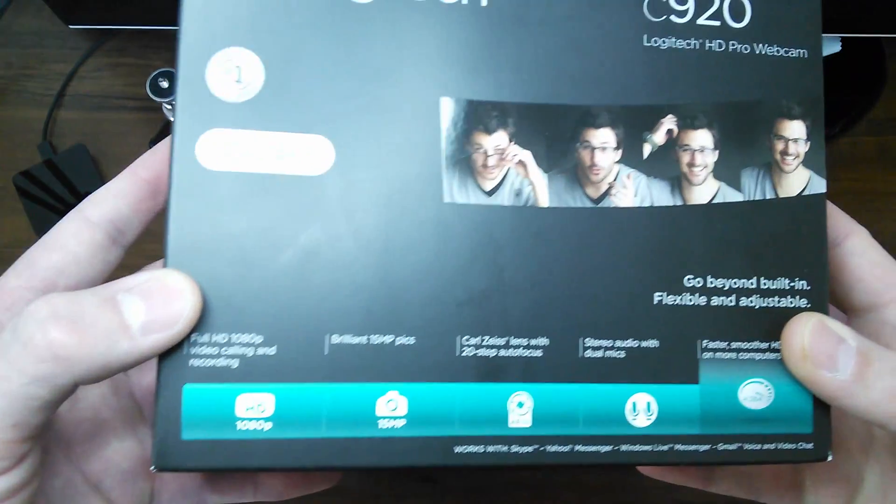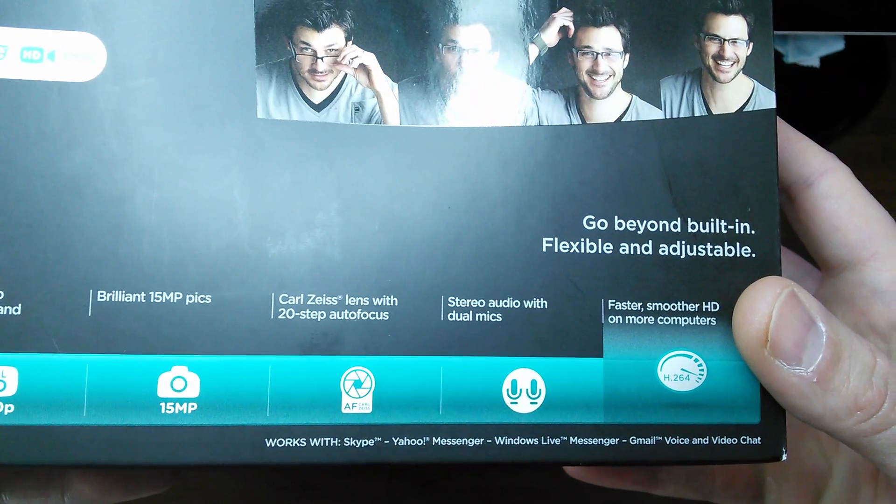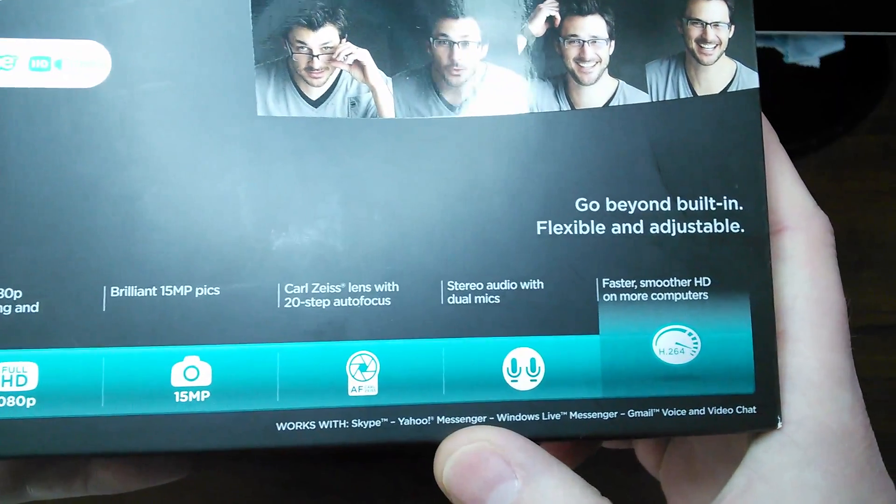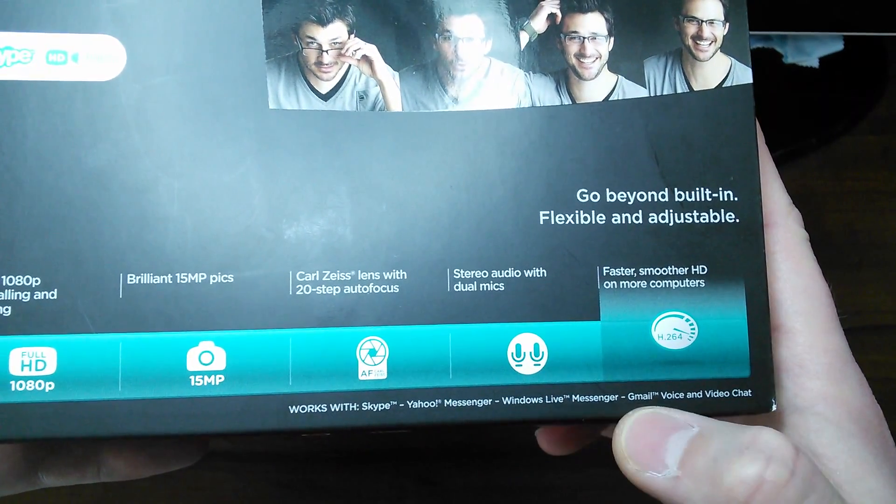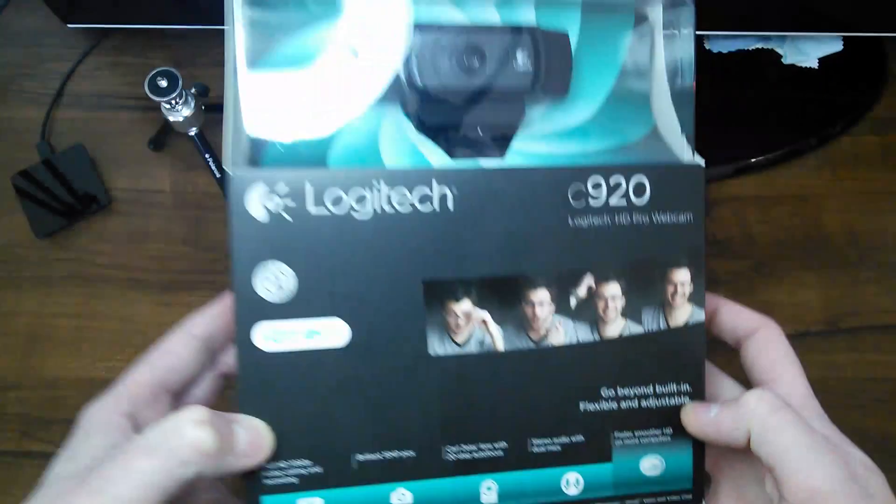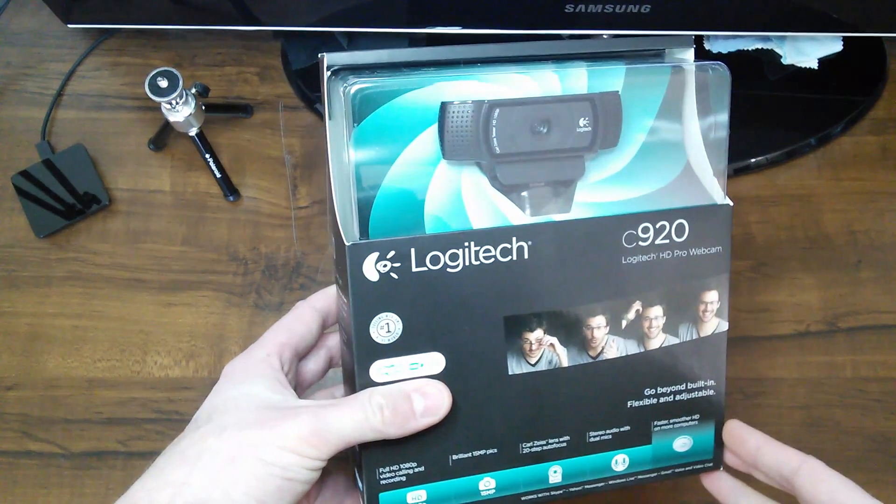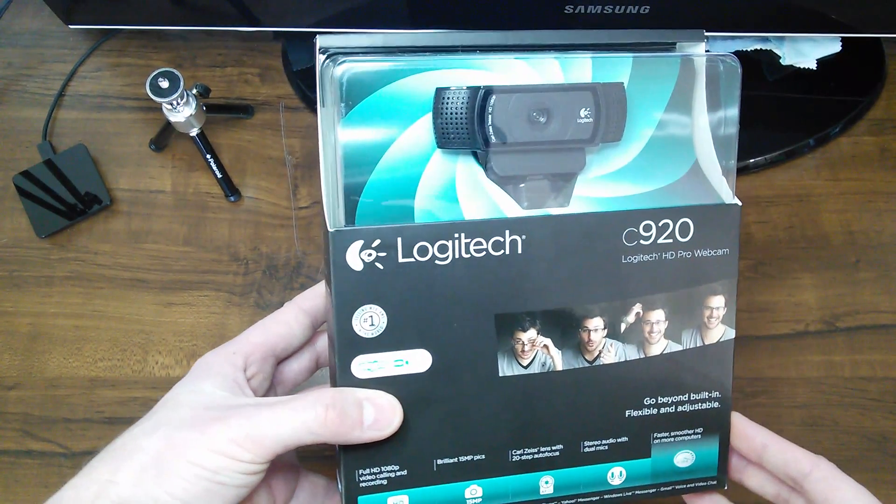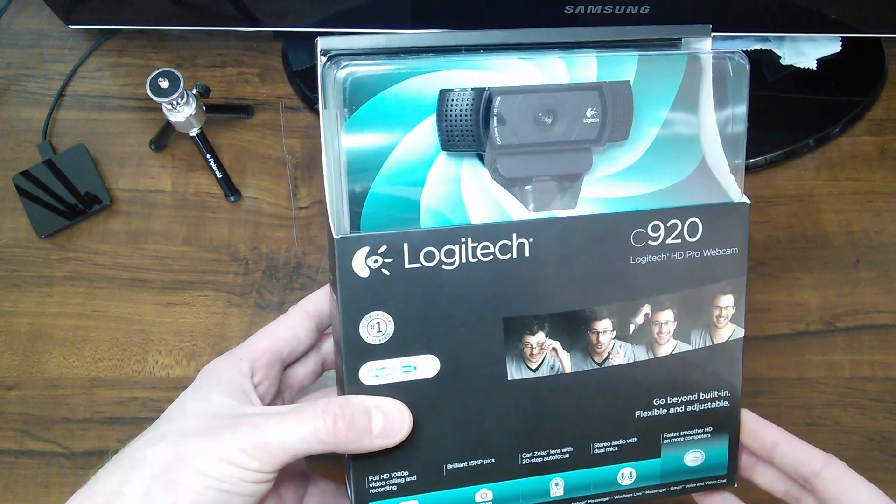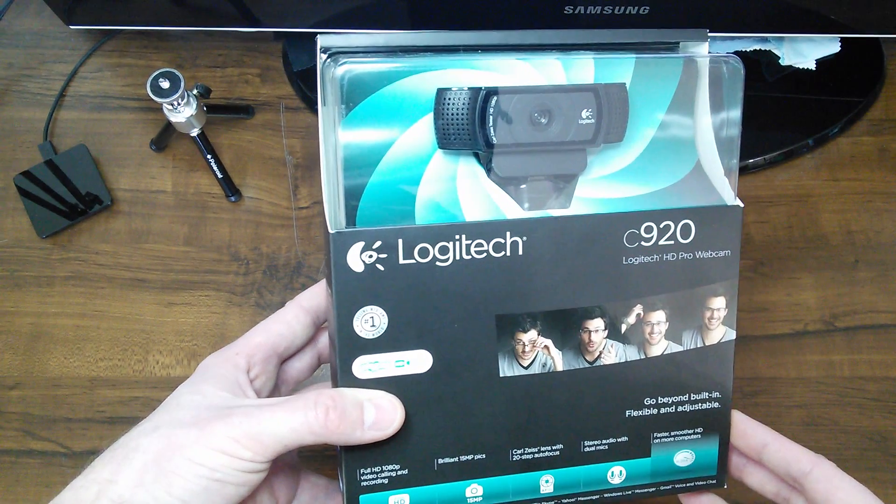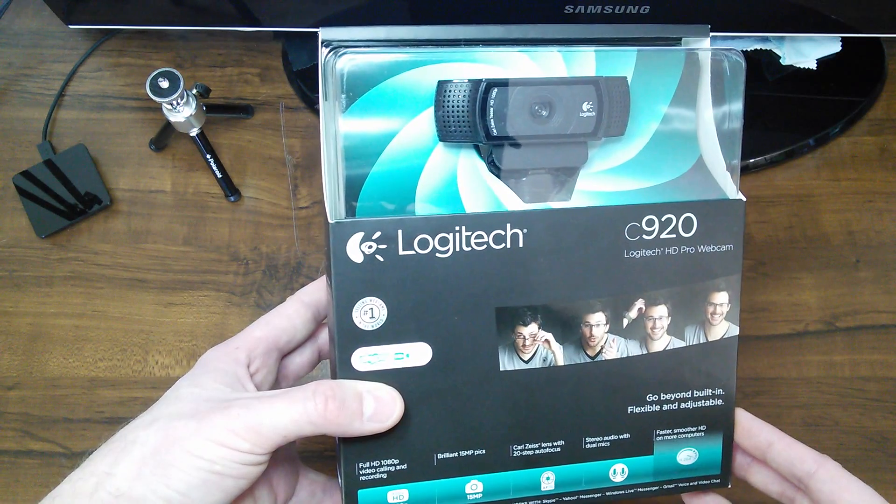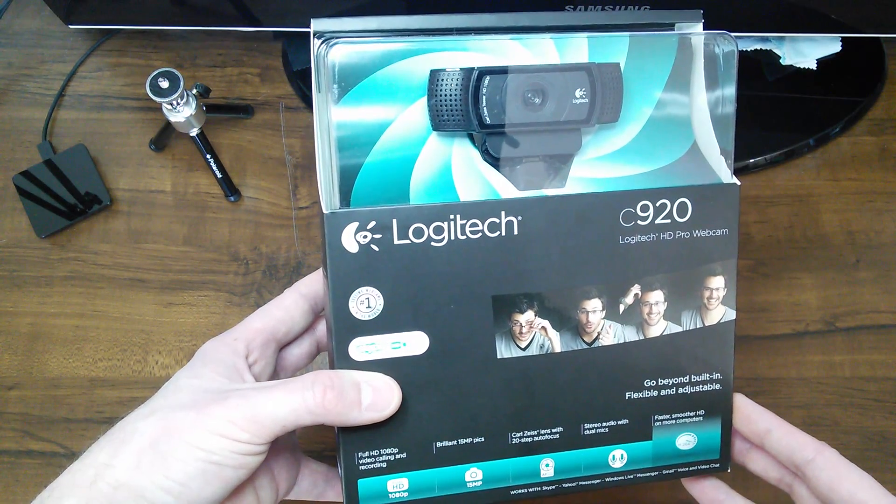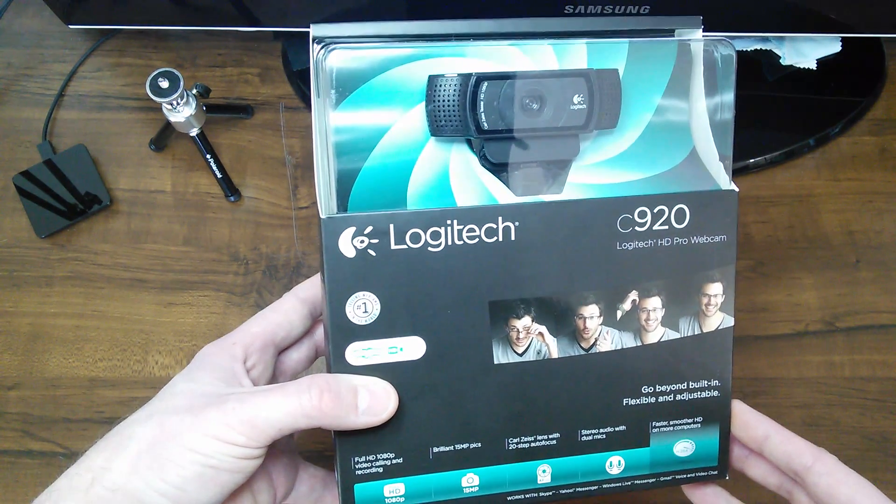It also has down here at the bottom that it works with Yahoo Messenger, Windows Live Messenger, Gmail voice and video chat. So like I said, it's been around a little while, and I dug around and took a look at some reviews, and it seems to be a fairly good starter camera if you're going to do YouTube videos and that kind of stuff.